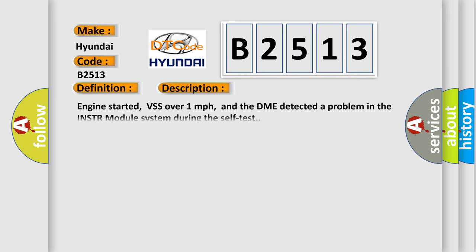And now this is a short description of this DTC code. Engine started, VSS over one mile per hour, and the DME detected a problem in the INSTR module system during the self-test.